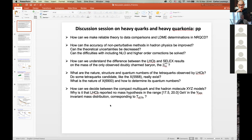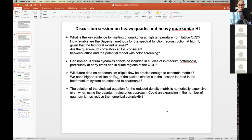How can we decide between the compact multi-quark and the hadron molecule models to explain, for instance, the X(3872)? I also fear that this will generate a very long discussion. Why is it that LHCB reported no mass hypothesis in the range 17.5 to 20 GeV in the epsilon mu-mu invariant mass distribution?